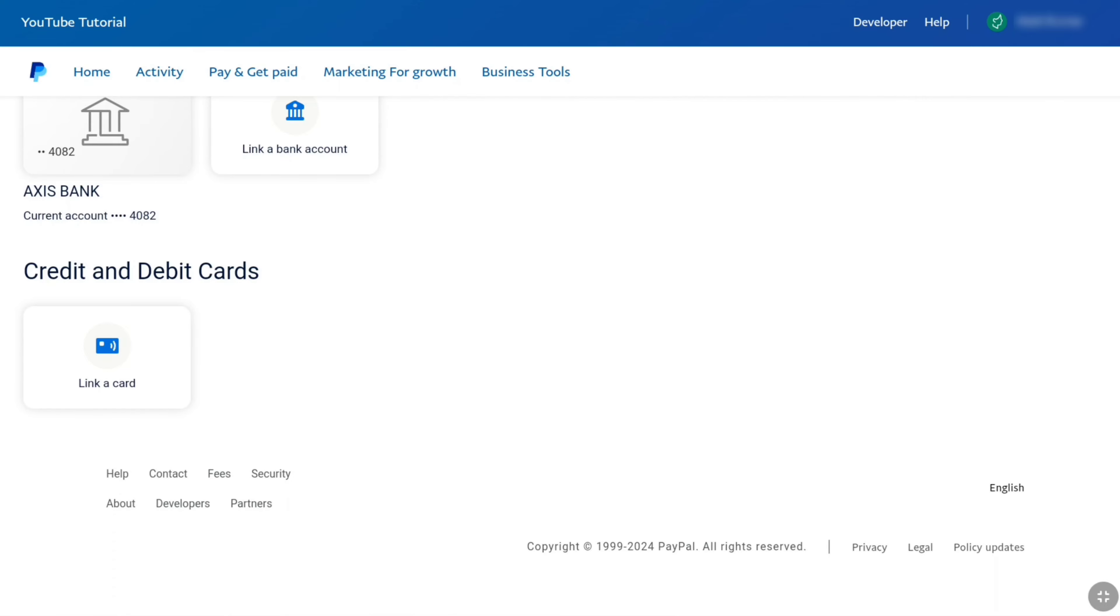That's how you can delete your linked credit or debit card from PayPal. And if you want to change your phone number on PayPal, then watch this video. And I will see you in the next one.